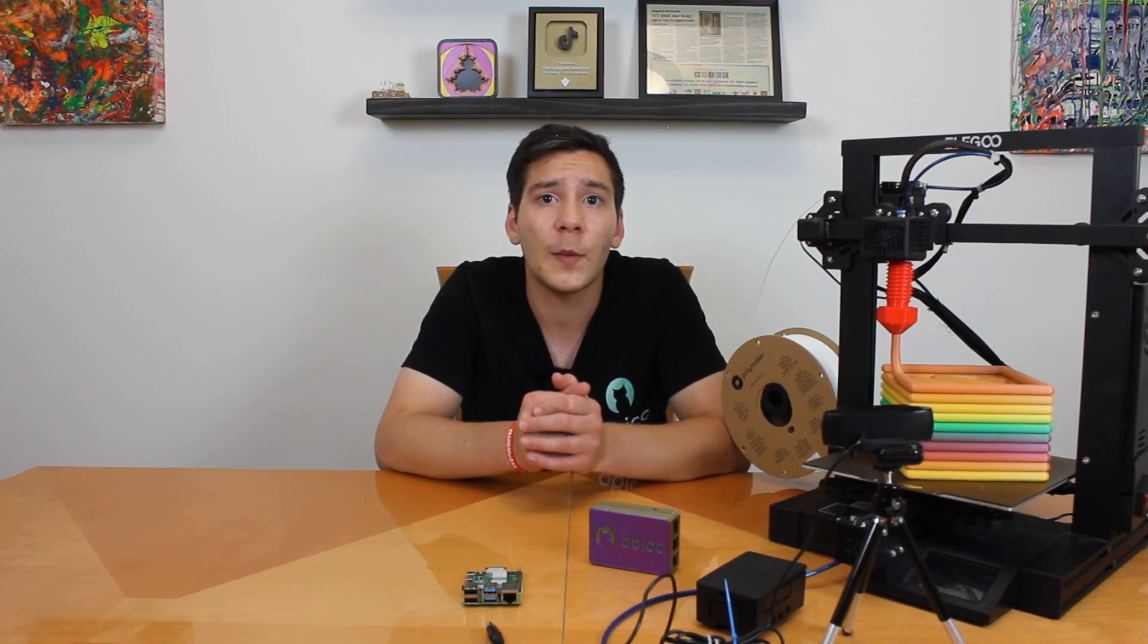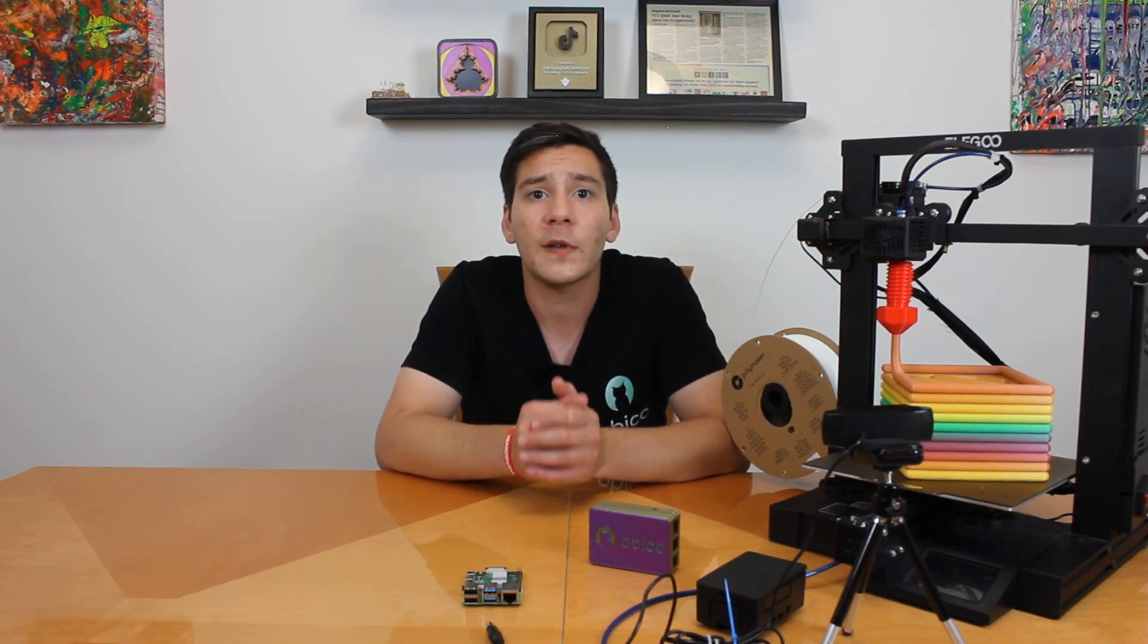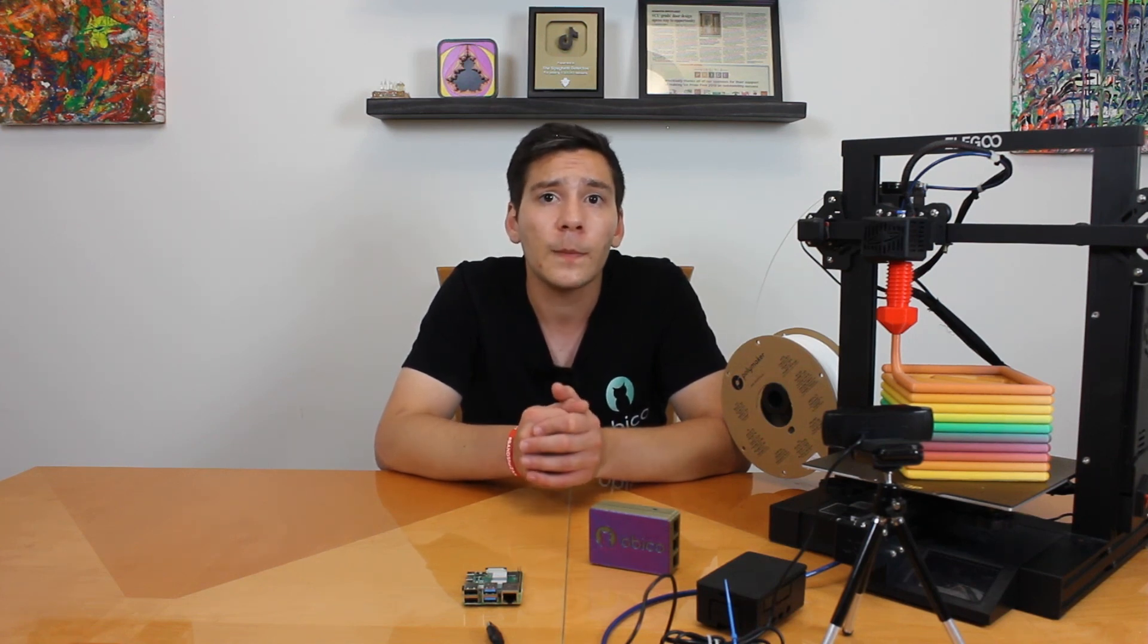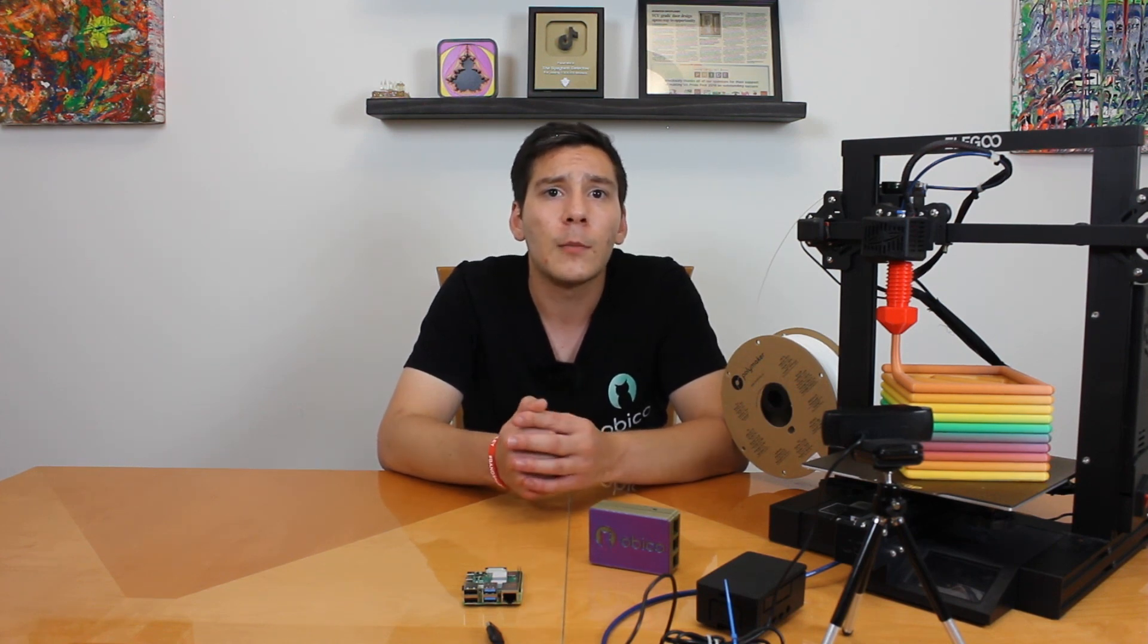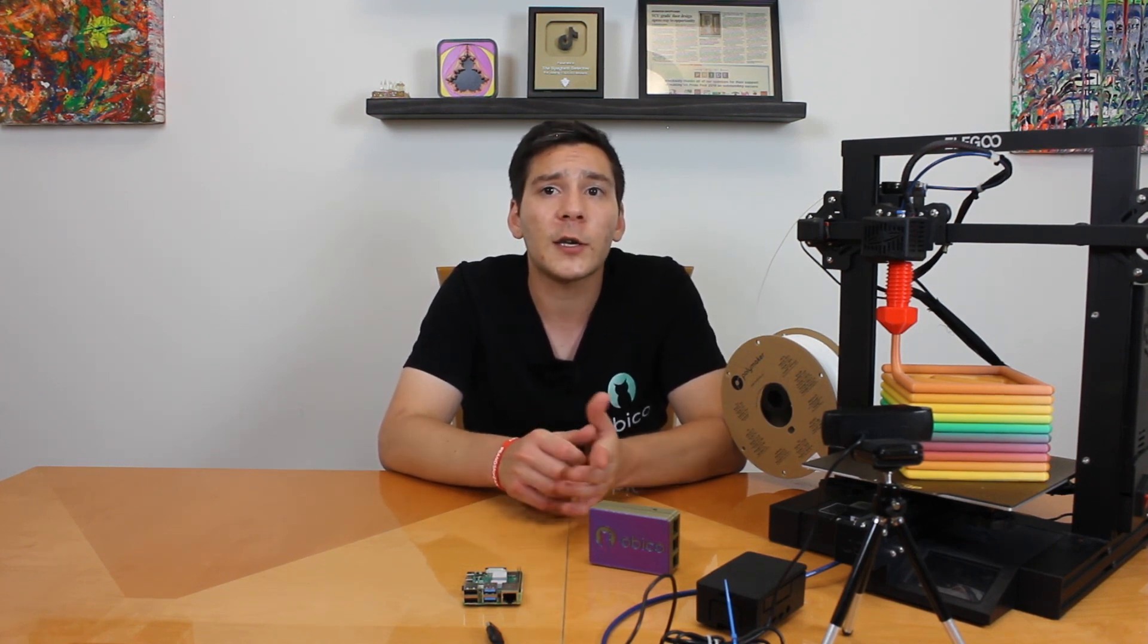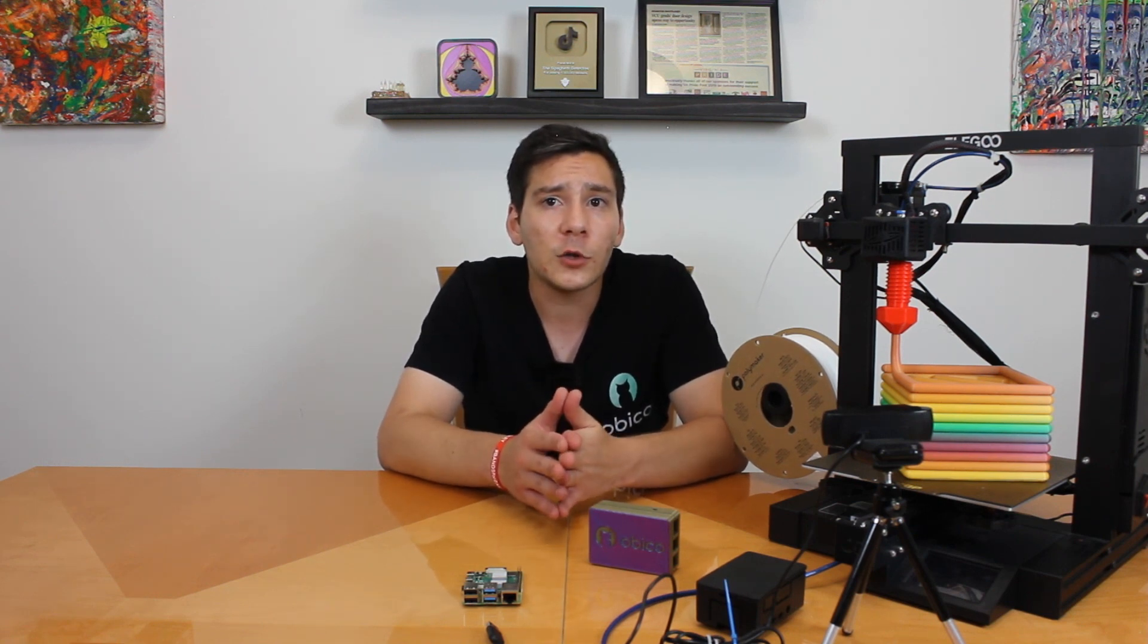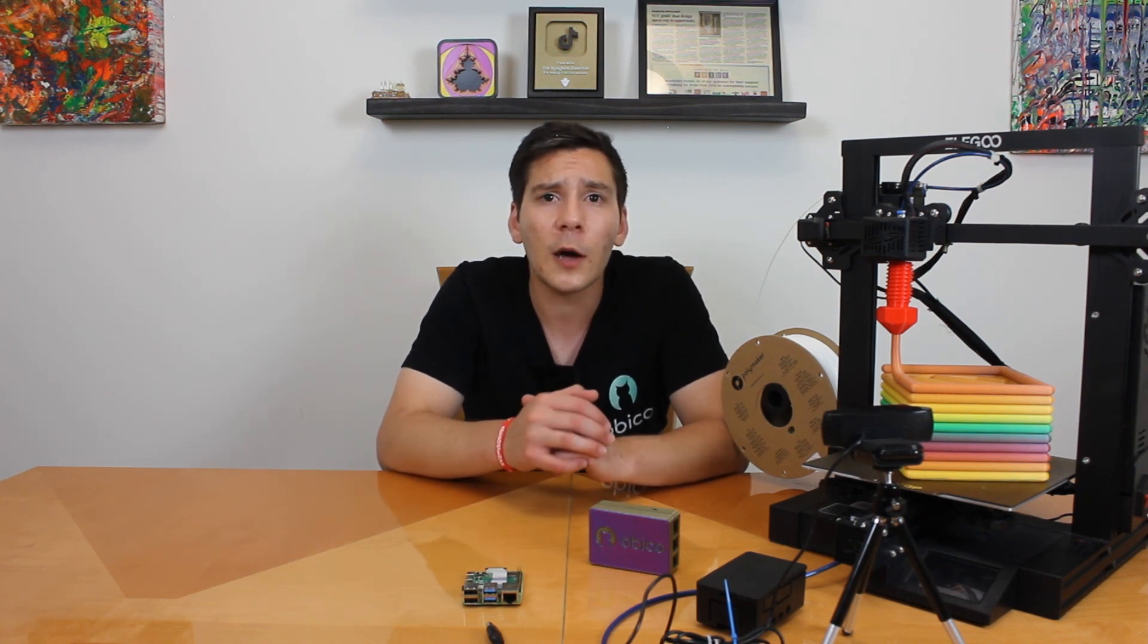The first step of installing any of these plugins will be the same as installing the Obico plugin. But as I mentioned before, each plugin will have its own requirements to get configured properly. Many of the plugins have really good documentation to help you get started. You can explore plugins directly in the Plugin Manager with OctoPrint, or you can find more details about them in the plugin repository on octoprint.org, which I'll link to below.